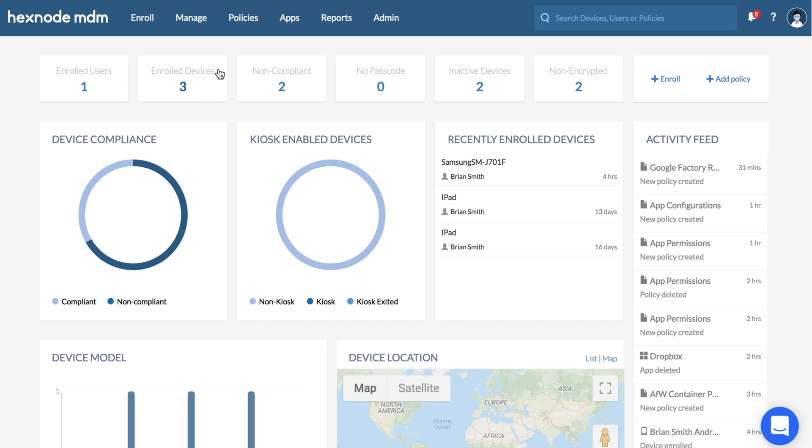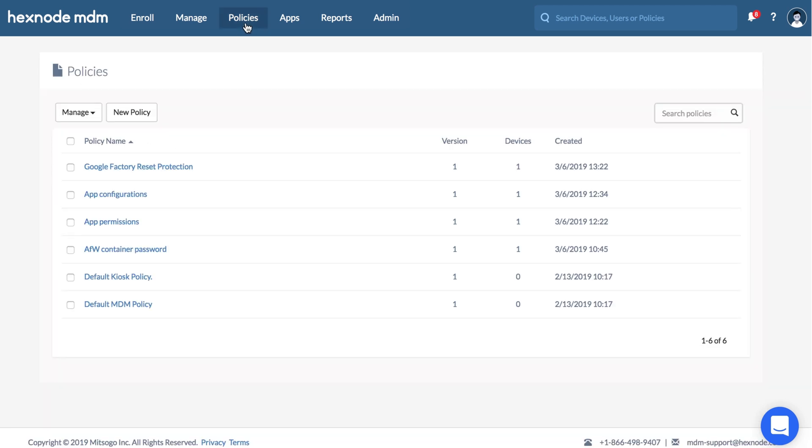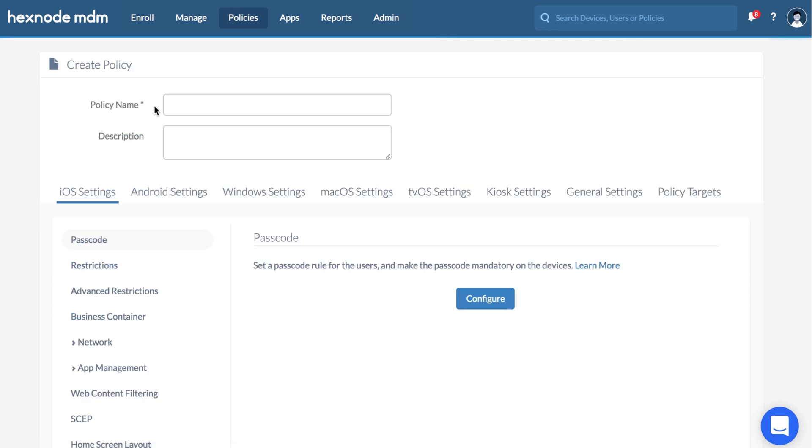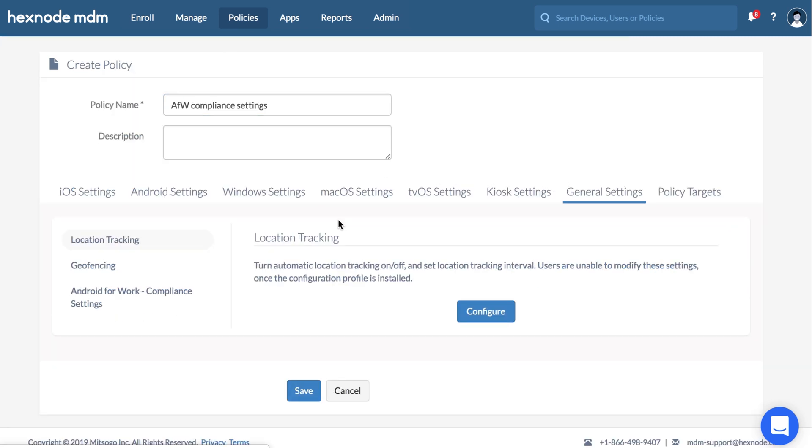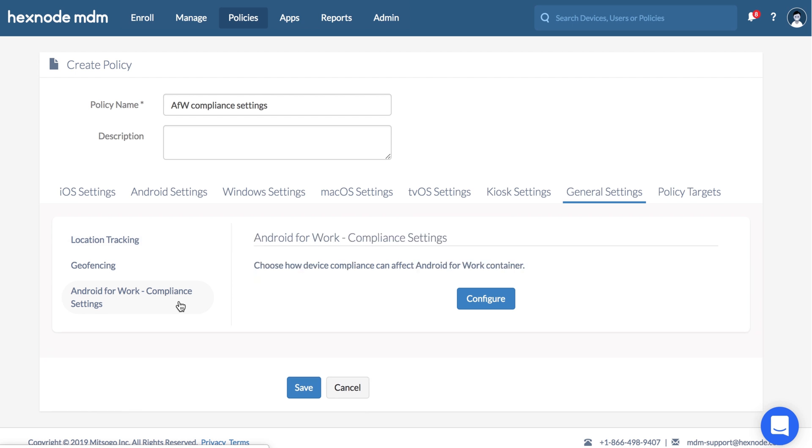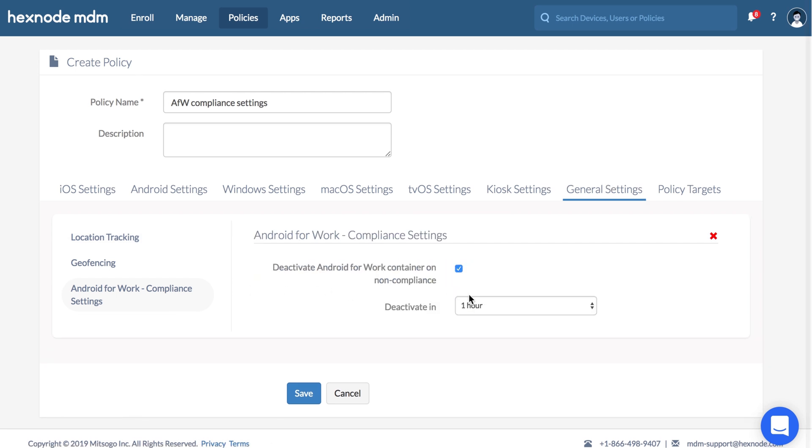To configure this, go to Policies, New Policy. Give a policy name. Go to General Settings, Android for Work Compliance Settings, Configure. Check this option to deactivate Android for Work container on non-compliance.